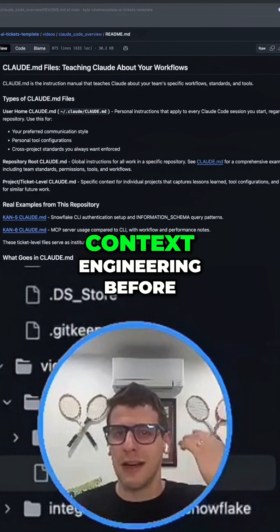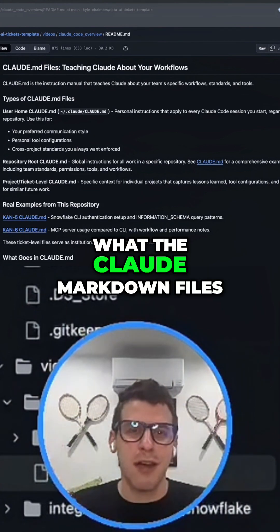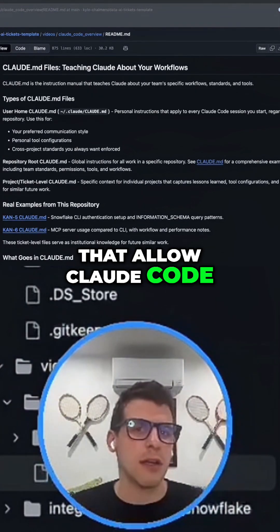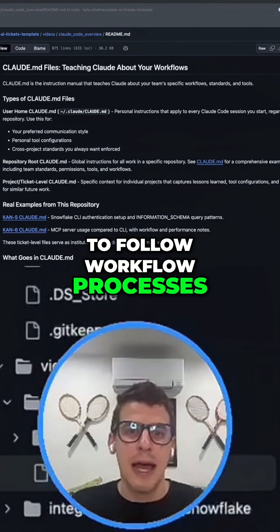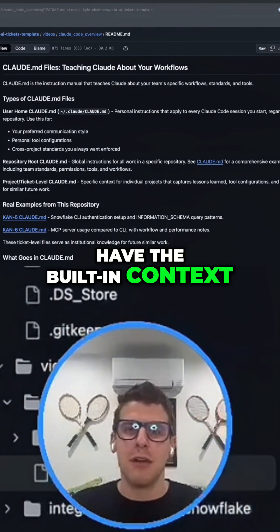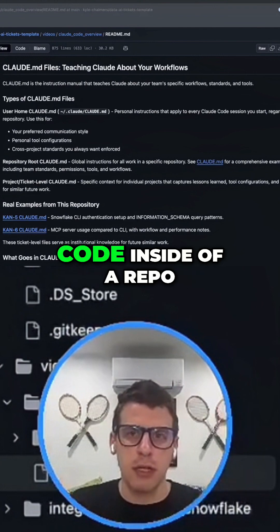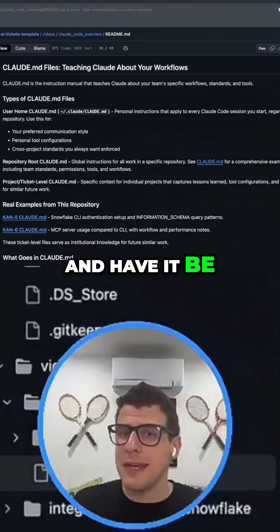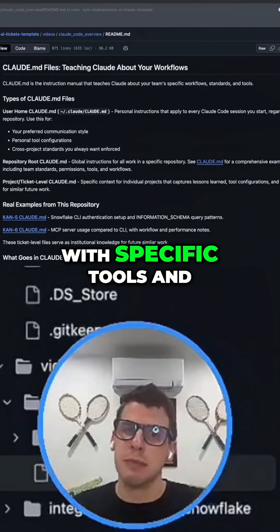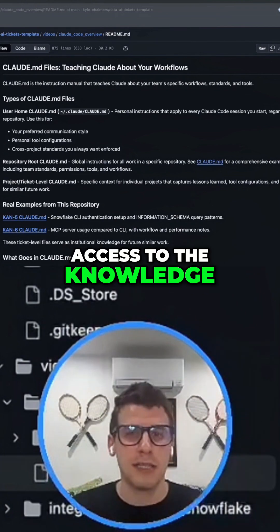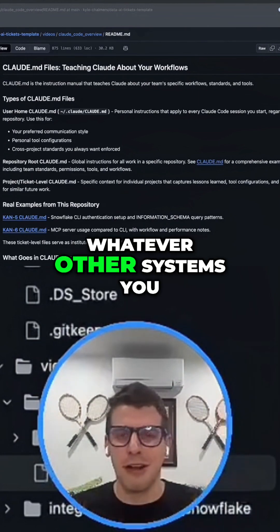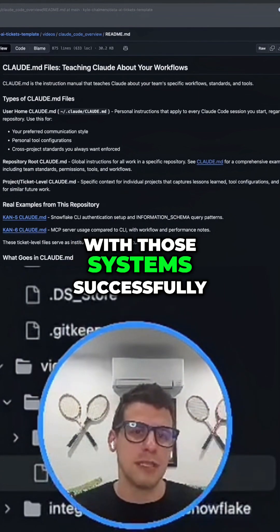You might have heard of the term context engineering before. The cloud markdown files — cloud MD files — are bits of context that allow Claude Code to follow workflow processes, have knowledge of what tools it has access to, and have the built-in context for you to initiate a conversation with Claude Code inside a repo and have it be instantaneously successful — working within a particular workflow with specific tools, and having the knowledge and access it needs to run SQL queries, access the Jira project, go to Databricks, or whatever other systems you have, and work with those systems successfully.